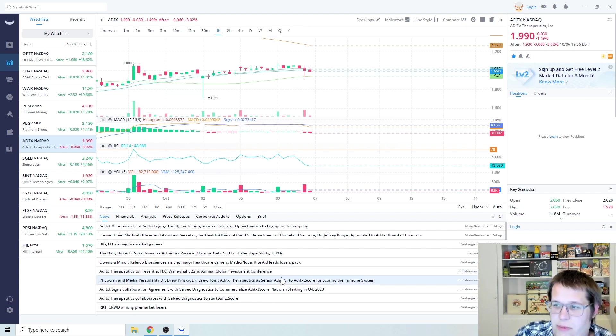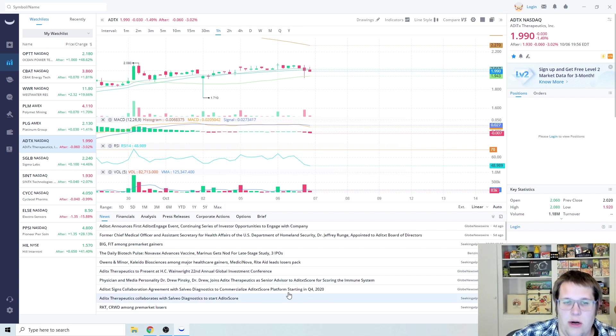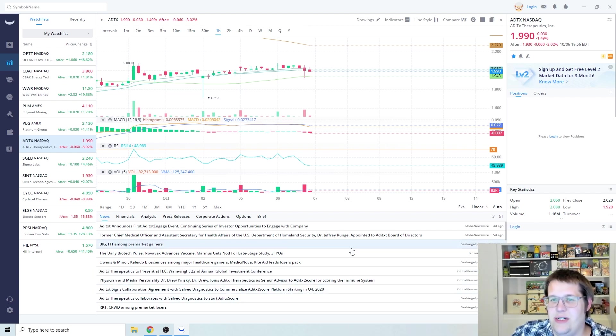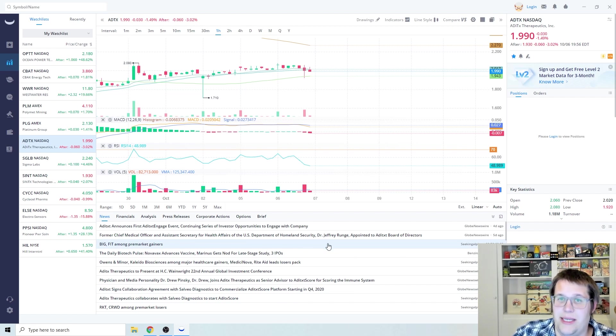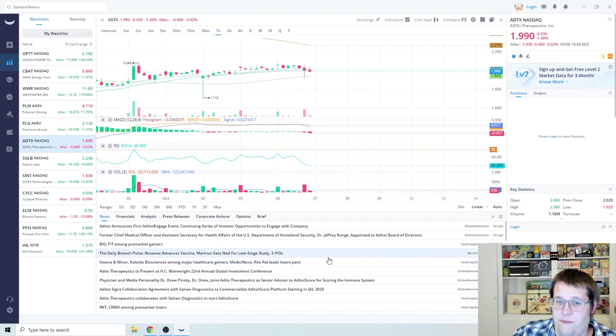I'm still very bullish on ADTX even after it took a little bit of a crap. I actually picked up a bunch of shares at the dip at about $1.94. I'm definitely still bullish. It's not going to be till probably the end of October that we're actually going to start seeing some awesome gains on this one, but I'm still very bullish, wanted to let you guys know about that.